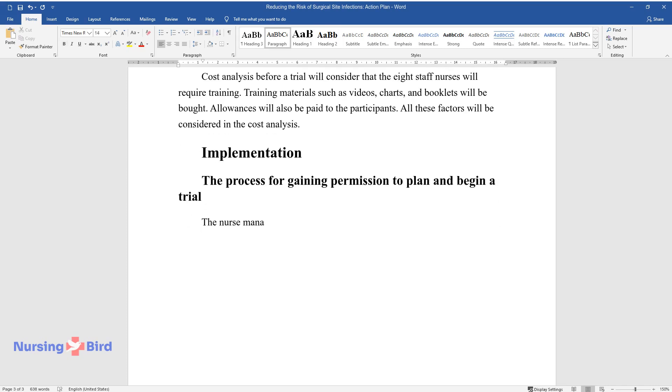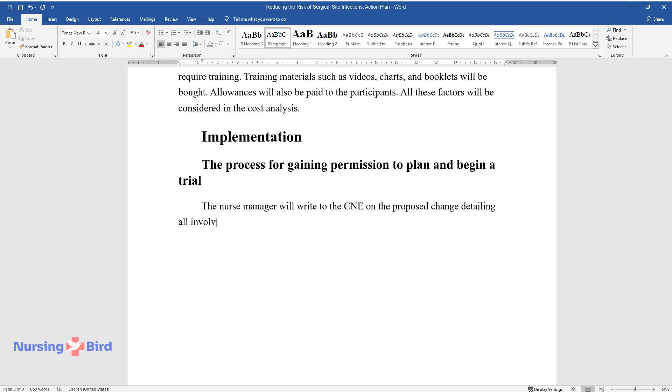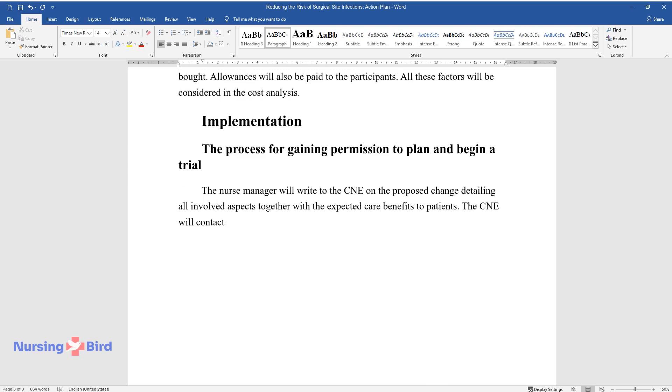The nurse manager will write to the CNE on the proposed change detailing all involved aspects together with the expected care benefits to patients. The CNE will contact the management for approval to initiate the change process.